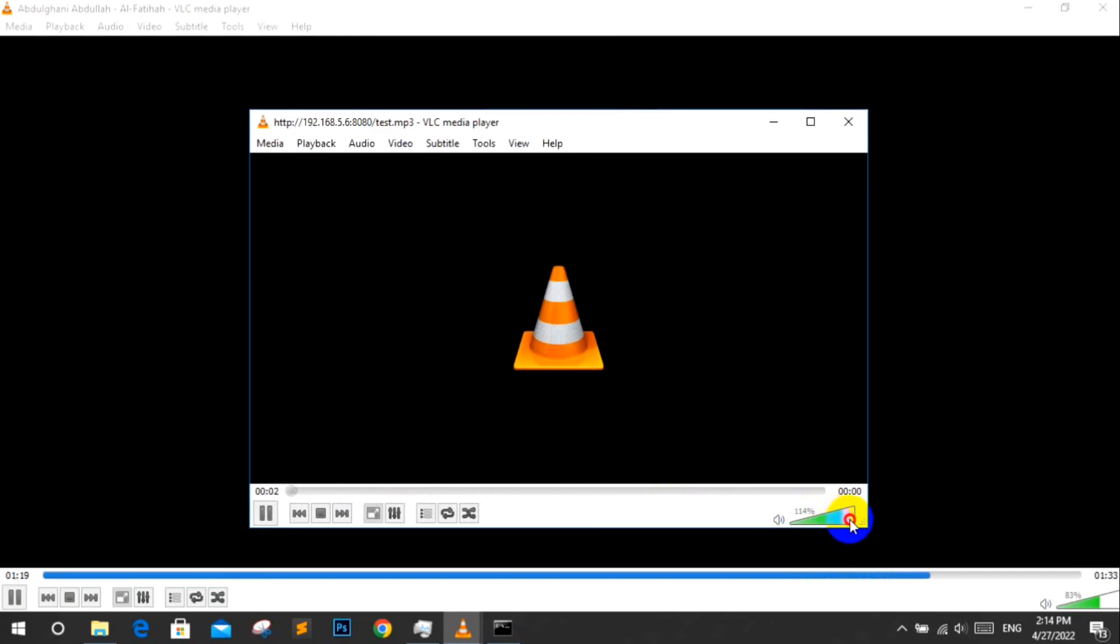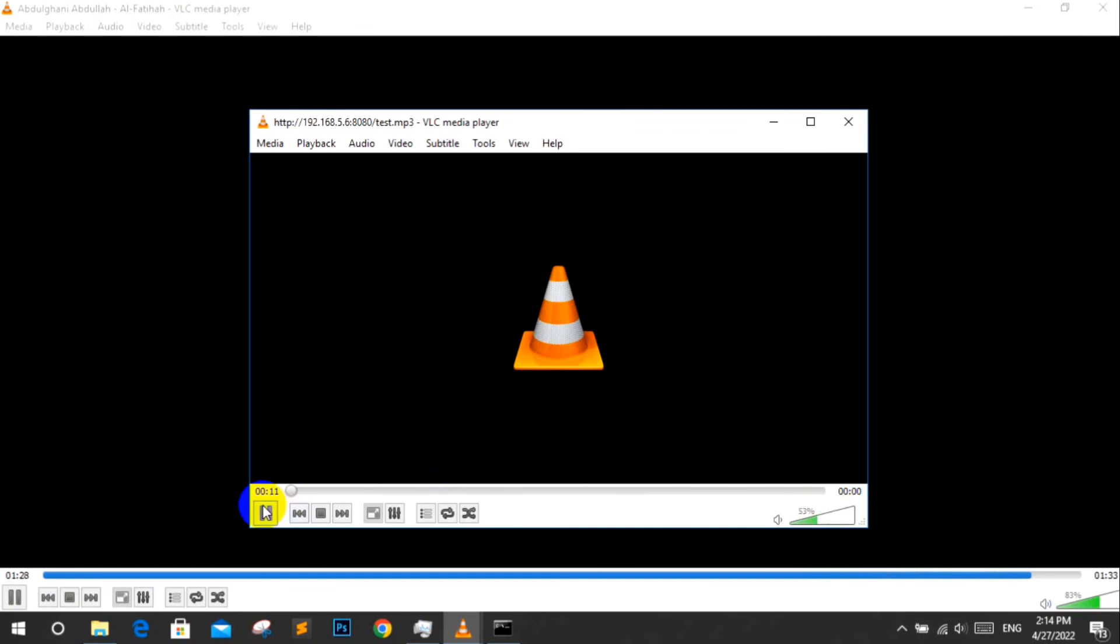If you want to stream multiple audio file using VLC media player, see my next video. Thanks for watching this video. Subscribe to my YouTube channel to get more videos.